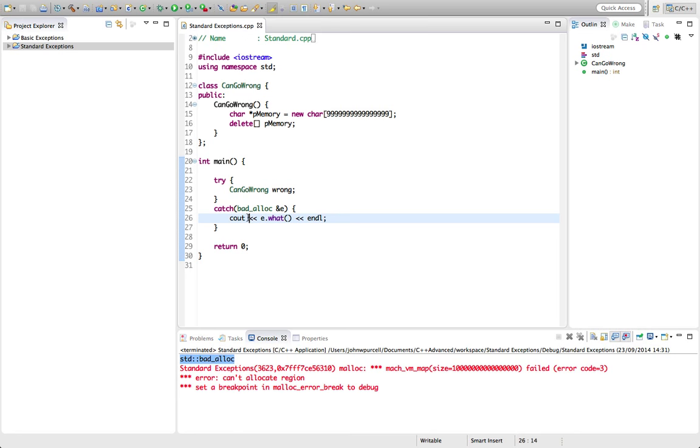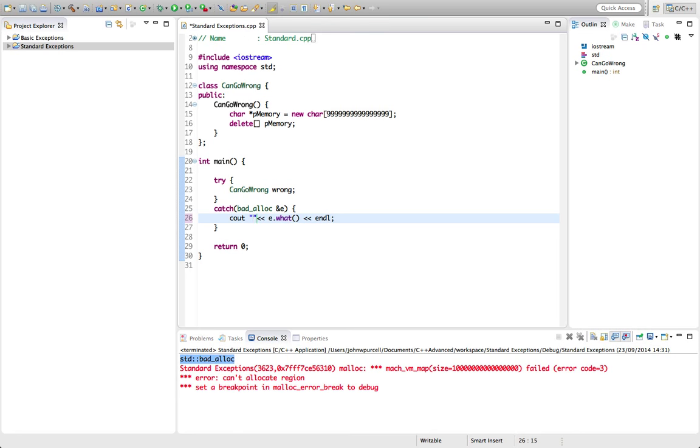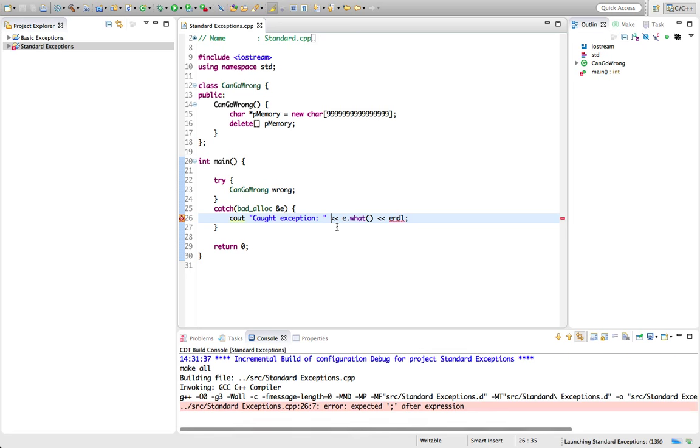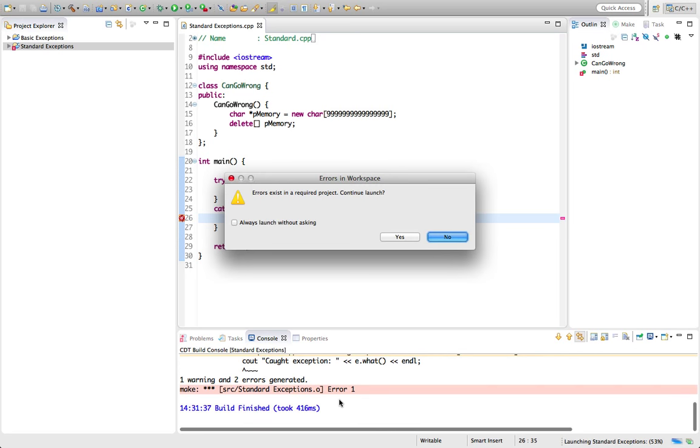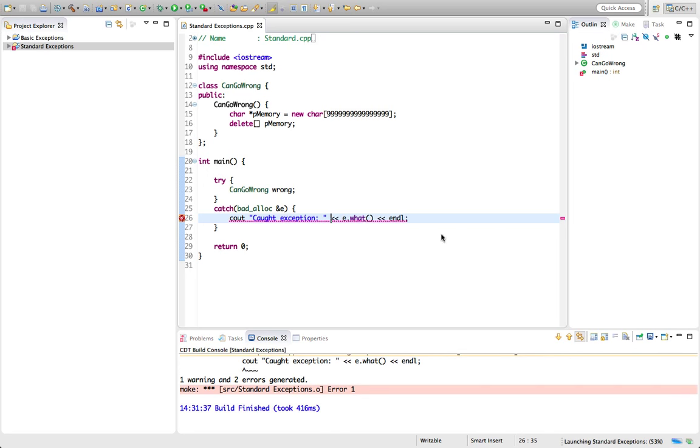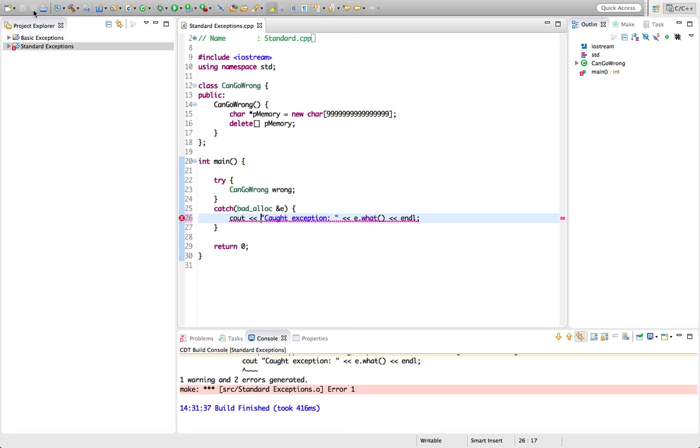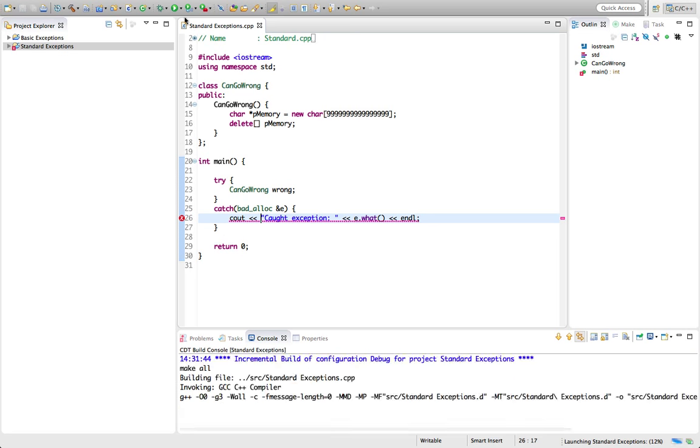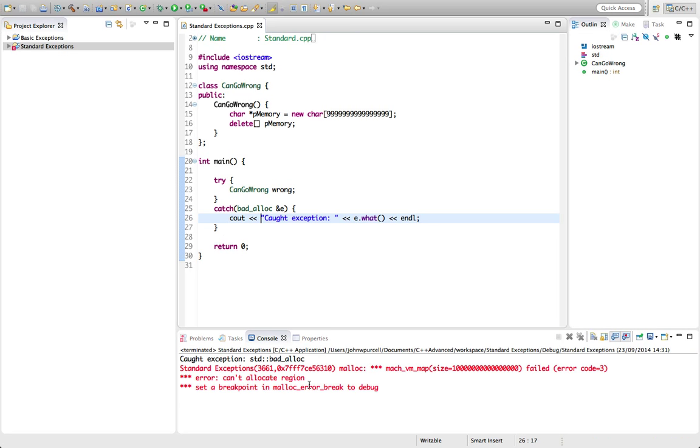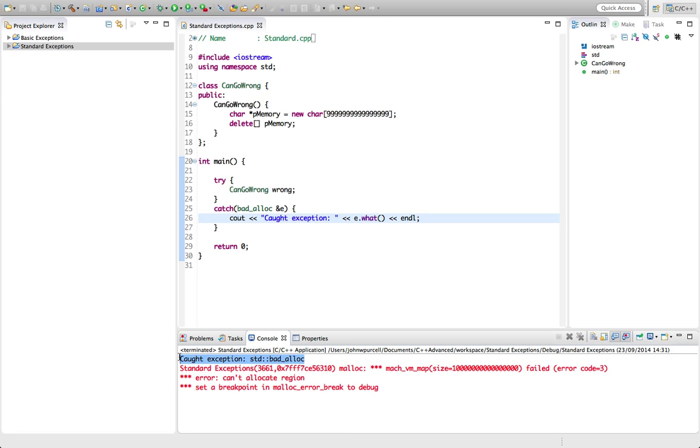Let's actually just prove that by saying here cout exception. We've got an exception and we'll run this. Whoops, I've got an error here. Let's put the put to operator in there. Try it again. And so we've caught an exception here.